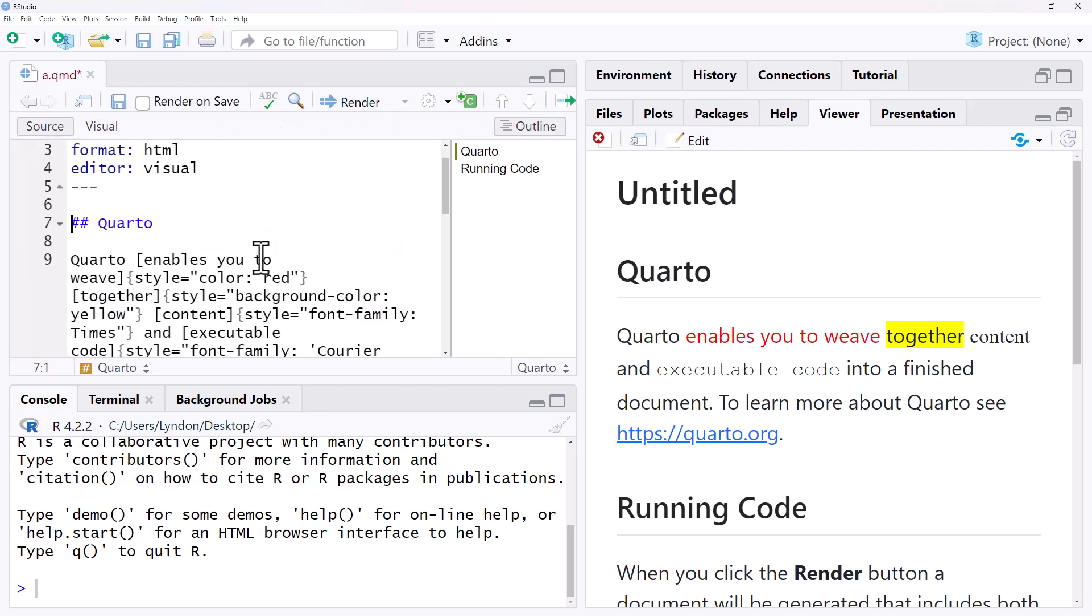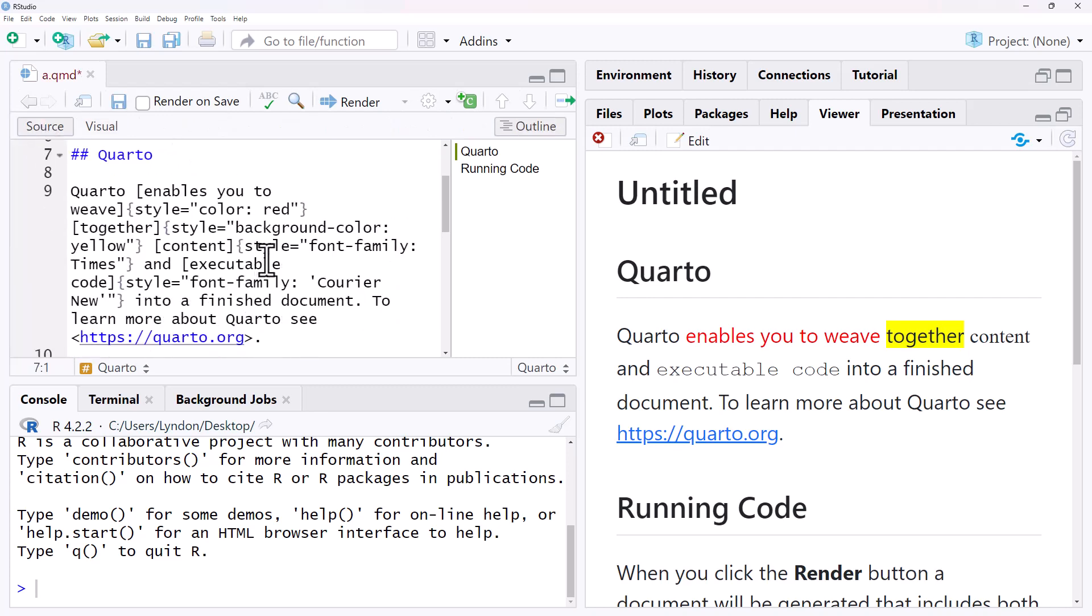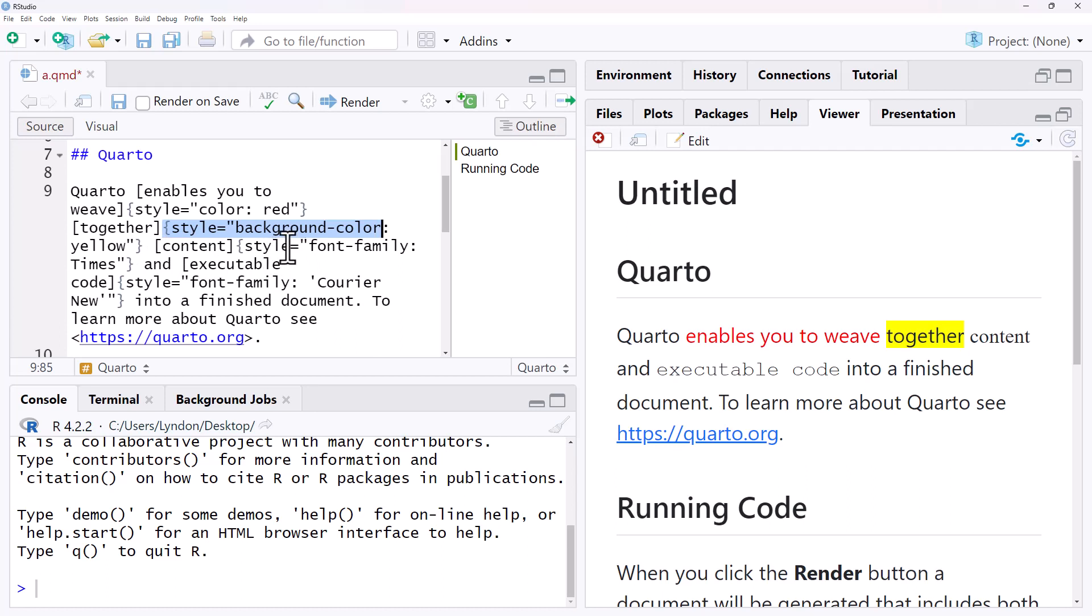So just looking at that one more time: square brackets around the bit we want to impact, and then just our CSS for those changes that we make.